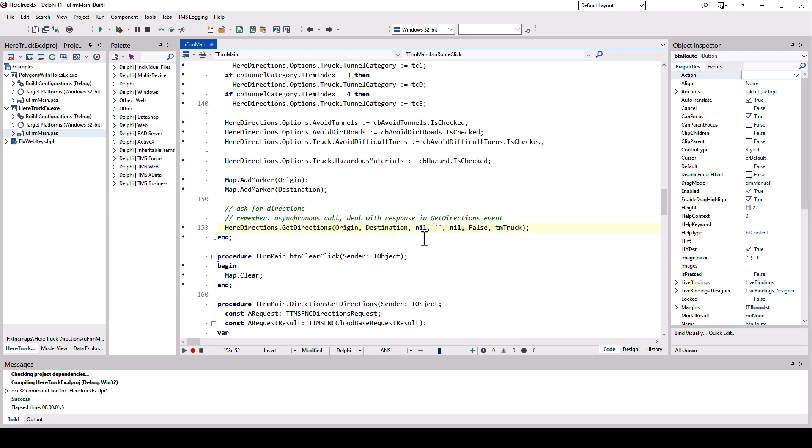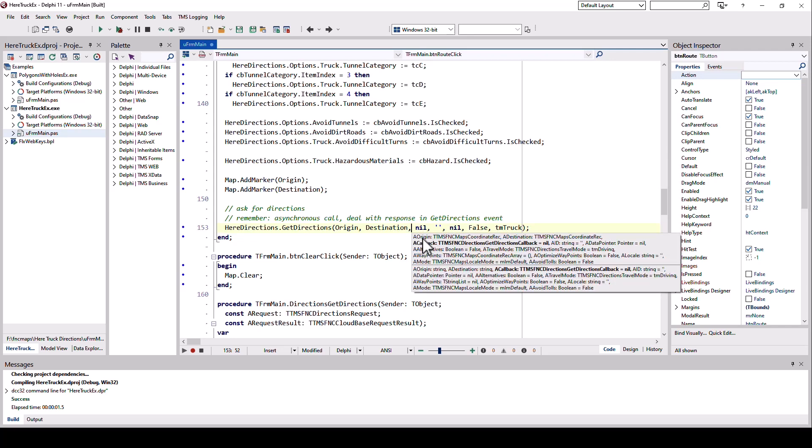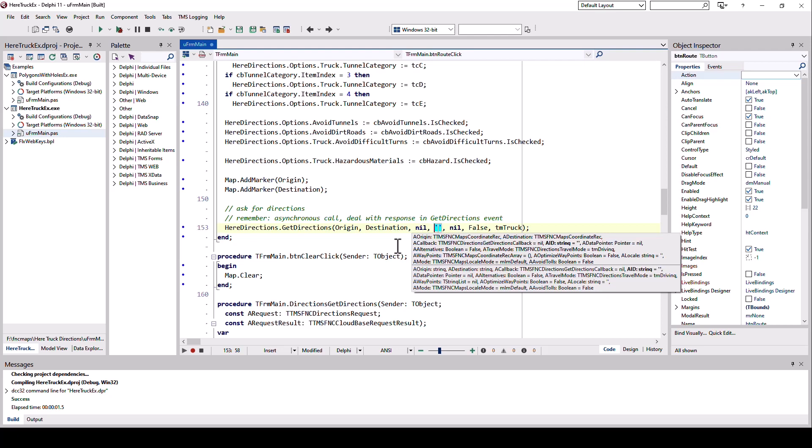If we invoke code completion, we see that these are actually callbacks if we wanted to specify them. An ID if we have multiple direction requests going on in the background, not needed, so we can specify an empty string, just like we don't need the callback because we are going to use the event of the HERE directions component. You'll see that in a second.